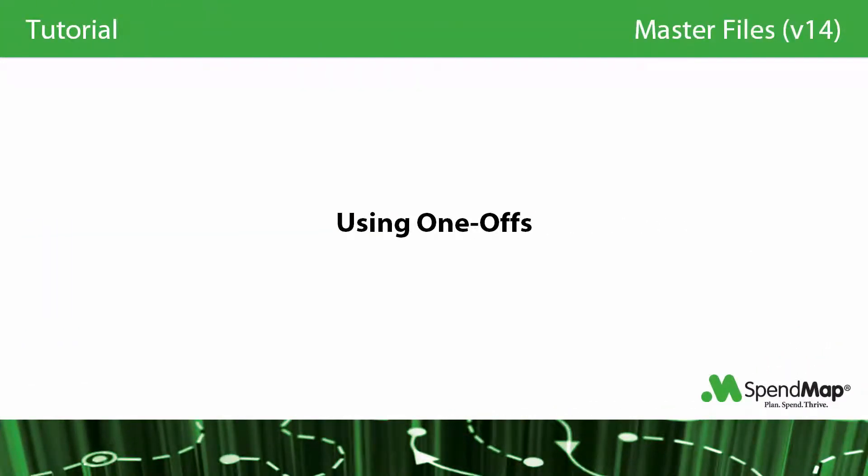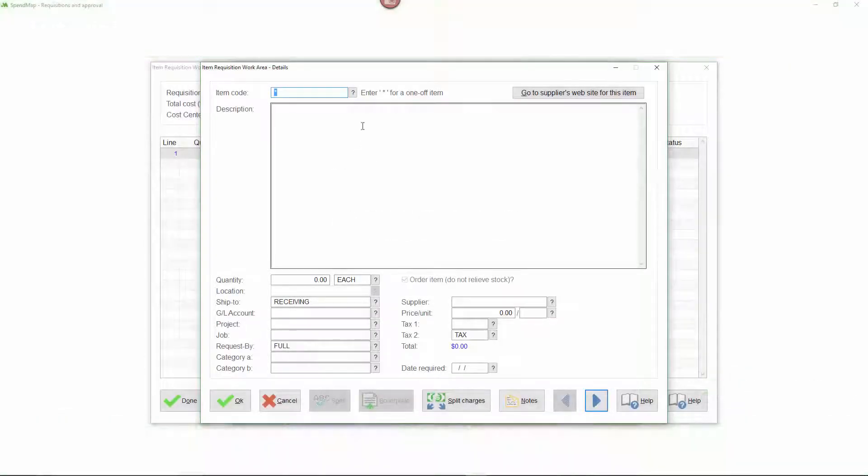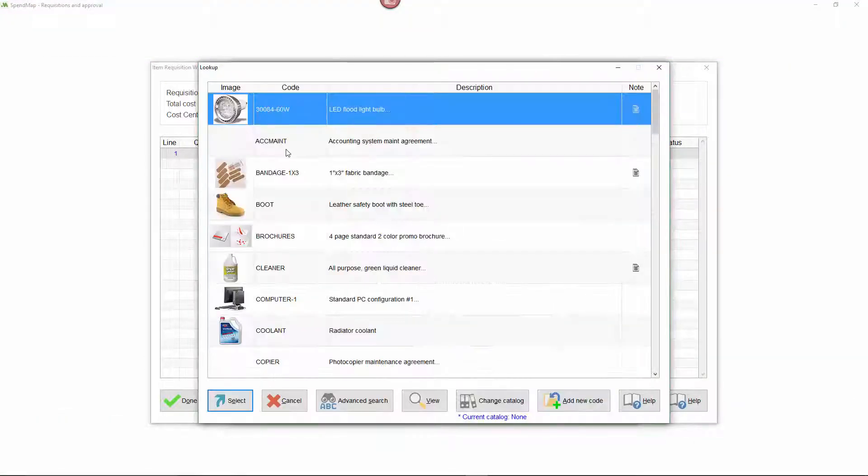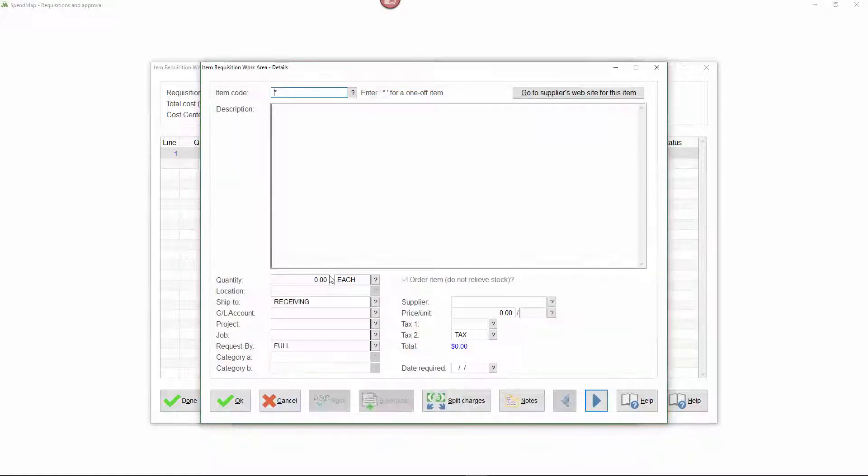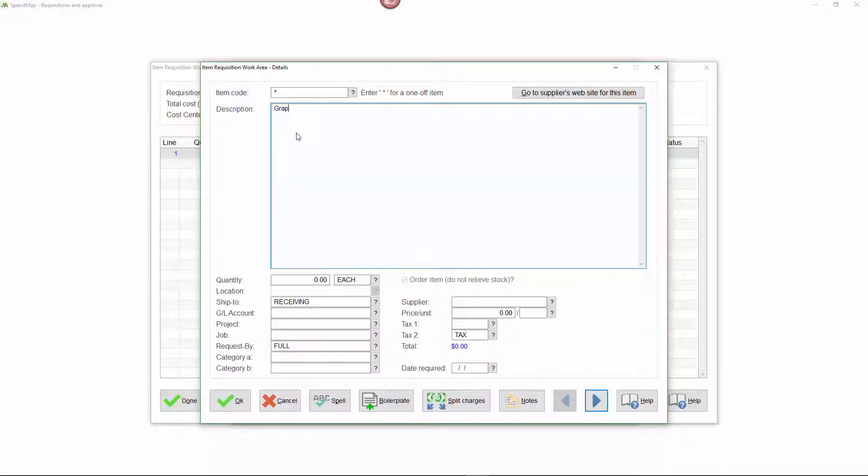Before we get any further, I should mention that the use of master files is not always mandatory. You may decide not to use master files at all, or you might only use them some of the time. For example, you might set up only your standard or commonly purchased items in the item master file, and then allow your staff to order one-off items for non-standard purchases, in which case they'll just type the details manually.